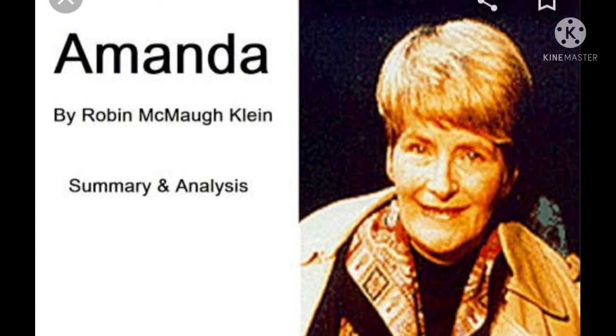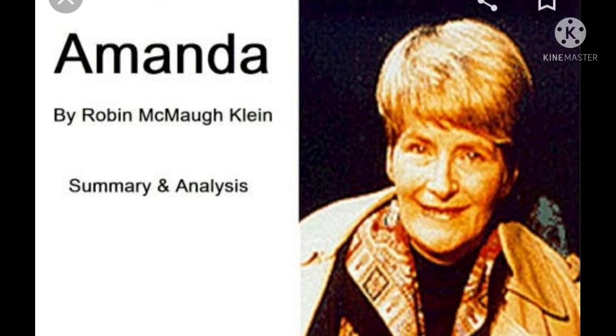Talking about the poem Amanda, the central idea of the poem is, as far as children are concerned, the greatest wealth that every child wants to possess is his or her freedom.